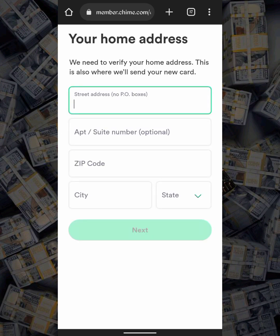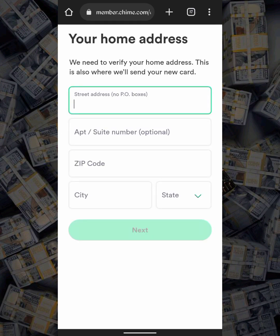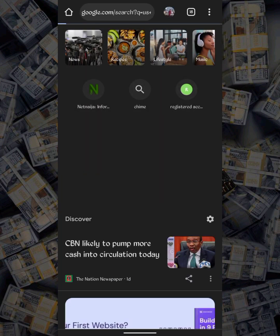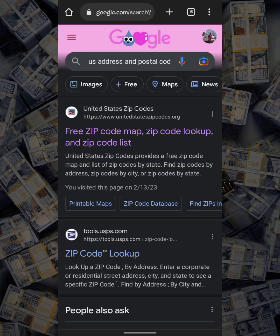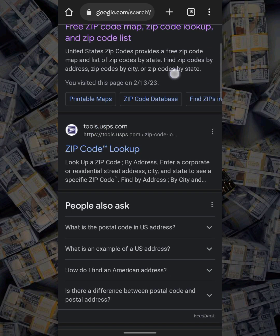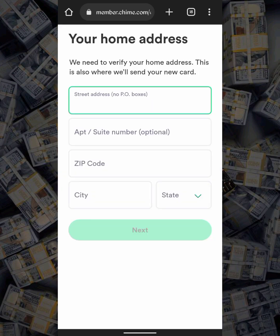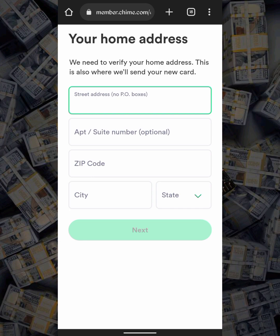The next step is to fill your home address. You can search for a US address and postal code — I have some right here. As you can see, there are United States zip codes listed; you can click any of these and get the address to fill in for Chime. Alternatively, go to Google Maps and search for a US address. I have an address in mind, so I'll fill this right now and move to the next step.